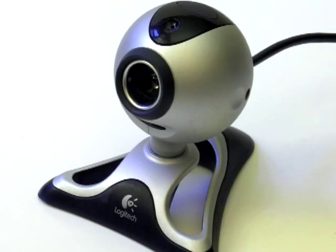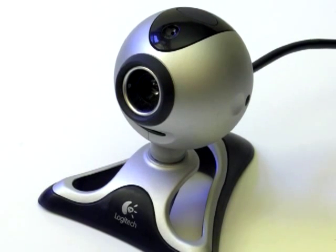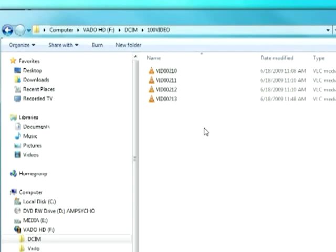If you use the webcam, you're in luck. The files are recorded directly to your computer's hard drive, so you can skip this step.